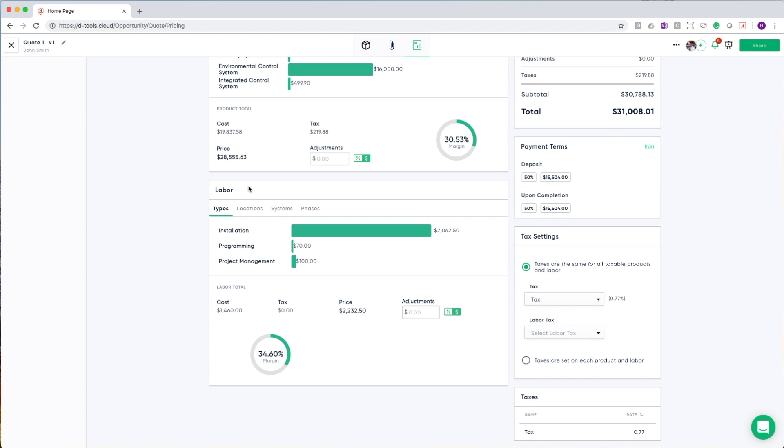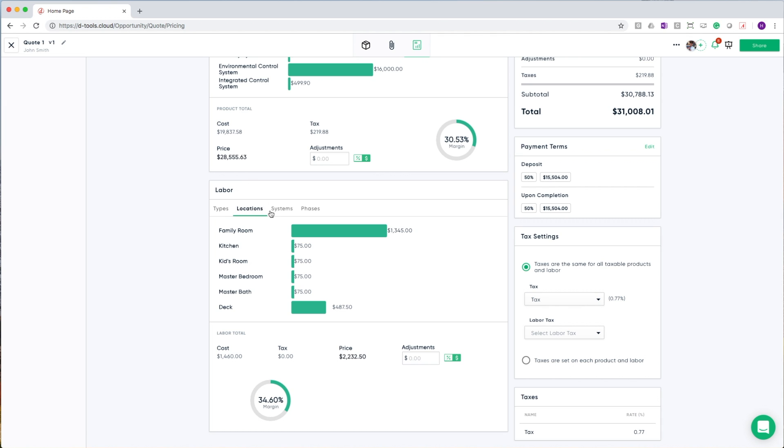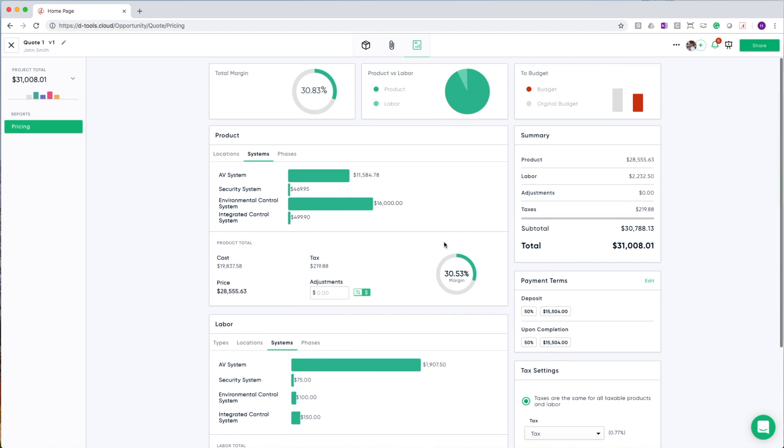Additionally, I can see similar breakdowns for labor. In this case, starting with types, then moving on to locations, systems, and phases. In both of these areas, I can add an adjustment if I need to massage the numbers to get the budget right where it needs to be.